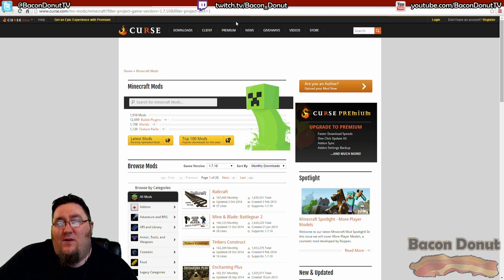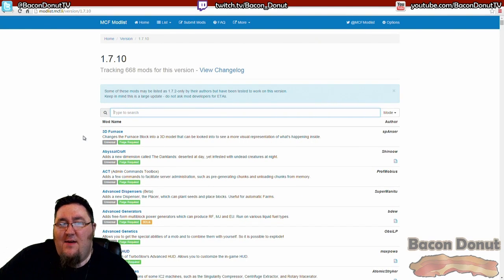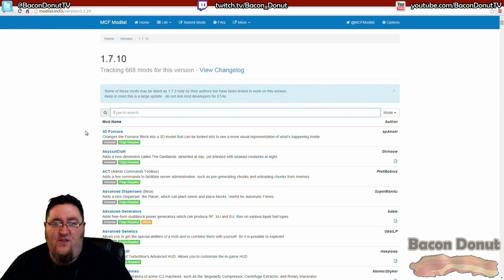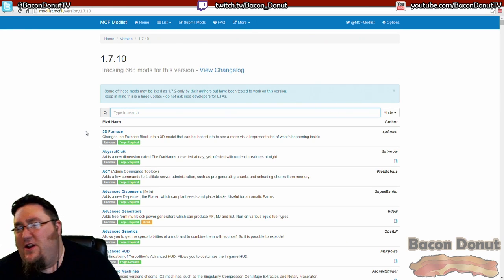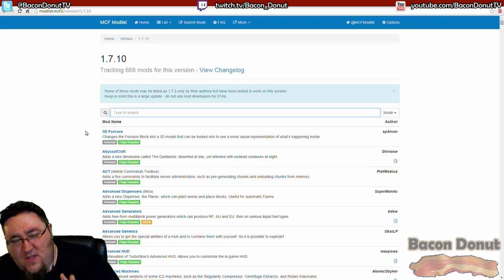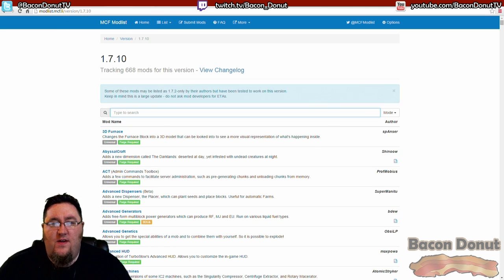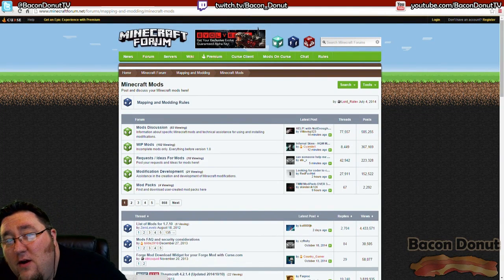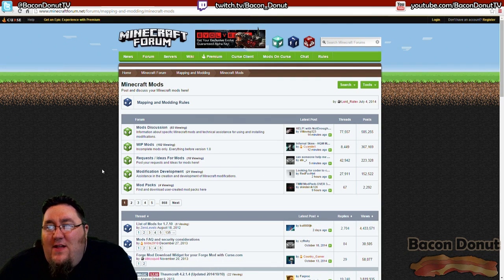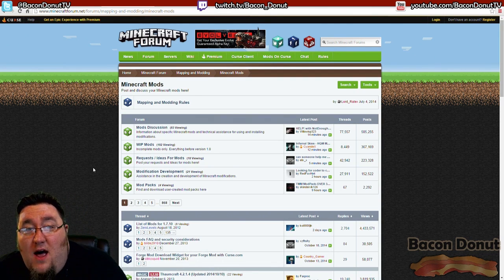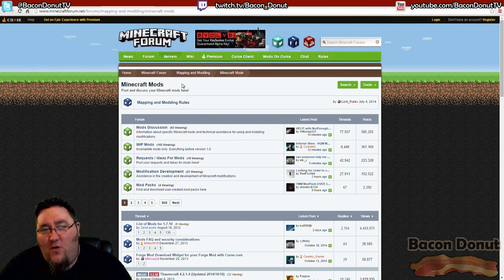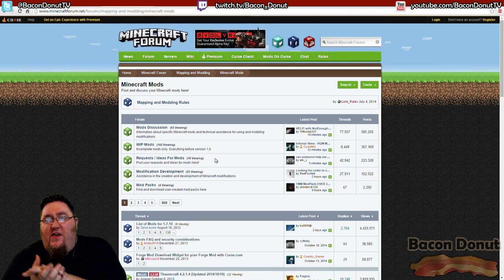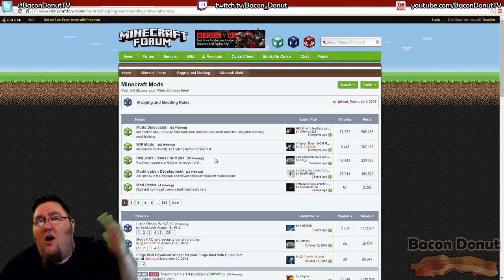The Curse website for Minecraft mods is a great resource. And the third one that I want to point out, and I use this a lot, is the MCF Mod List. I don't really know the history of this website, but it started out there was a forum post back on the Minecraft Forum where someone was having this problem of not being able to find mods for a specific version of Minecraft.